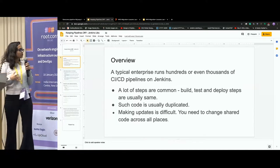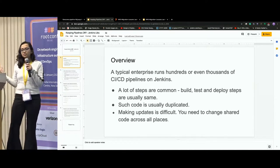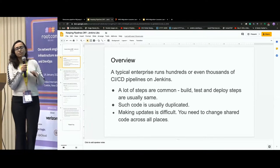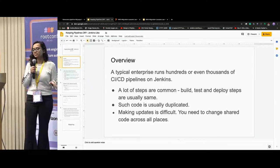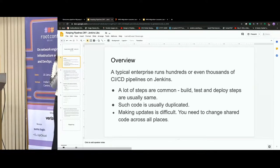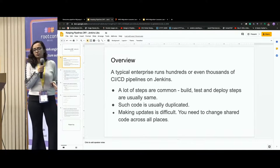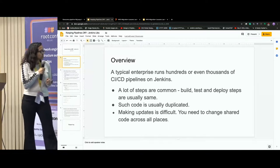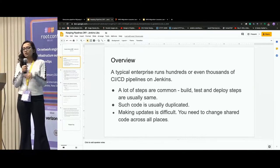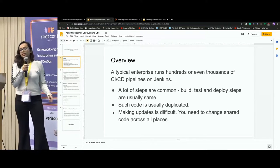The overview is that a typical enterprise runs hundreds and even thousands of pipelines for deployment. If you're using Jenkins, we have a lot of steps which are common. For example, build, test, and deploy steps are usually the same. Such code is usually duplicated, and we really don't like the same code to be everywhere. And making updates is also difficult.